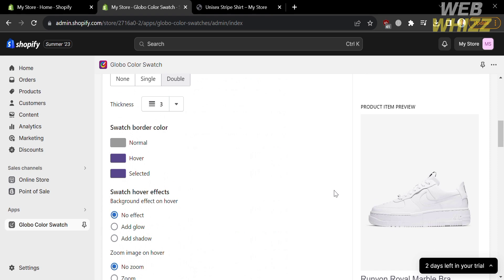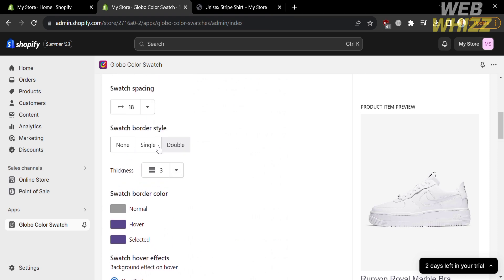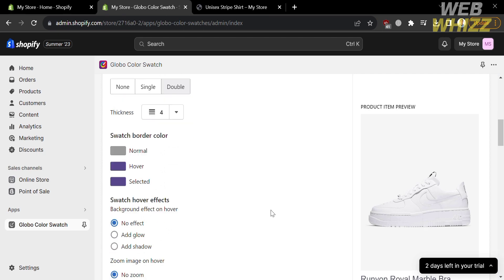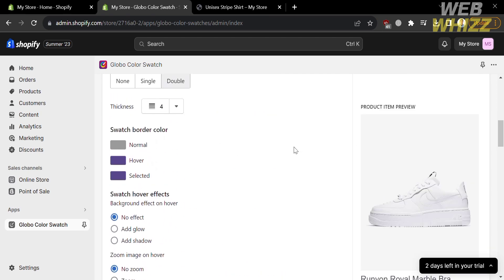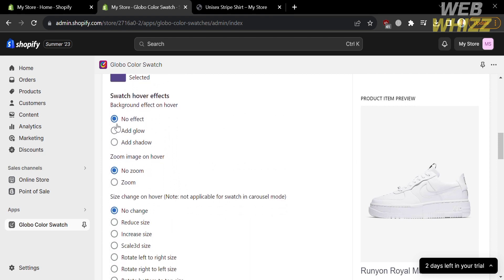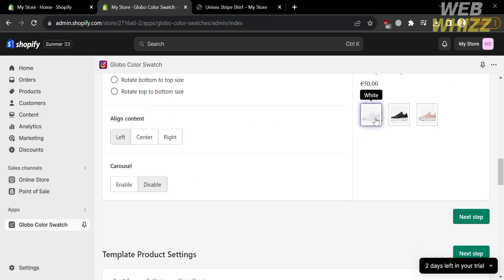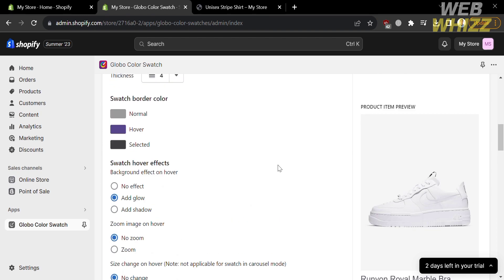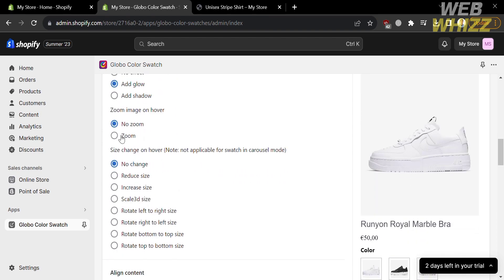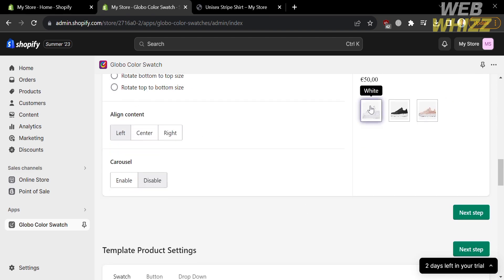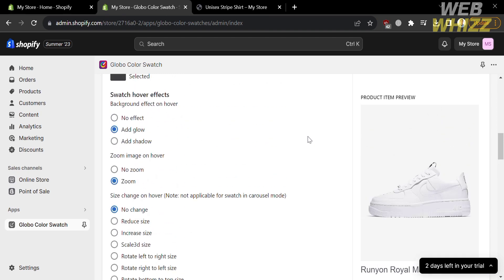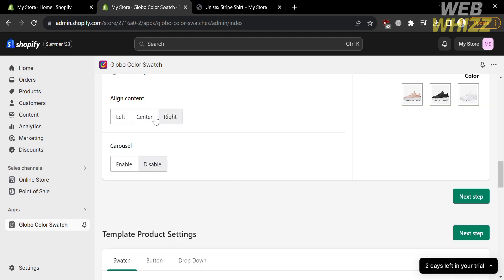You can increase the spacing to give your swatch more room. You can also customize the thickness of the border and the border style from single, double, or none. For example, I'm going to change the border thickness from its default of 3 to 4, and you will see the changes reflected in the preview. You can also customize the swatch border color and add effects such as glow or shadow. Upon adding glow, when you hover over a specific variation, it will appear with a violet glow. You can also zoom the image on hover or customize the size change on hover, though this is not applicable for swatches in carousel mode. You can also customize the alignment of your swatch to the left, center, or right.